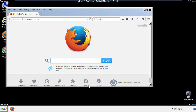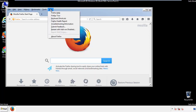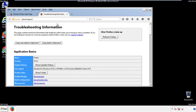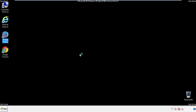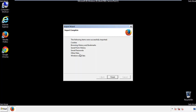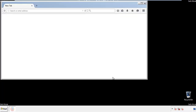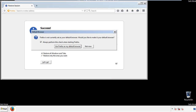Now we'll reset the browser. Choose Troubleshooting Information and Refresh Browser. Finish, and we're done. Just get rid of this.